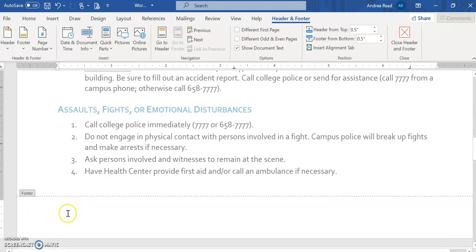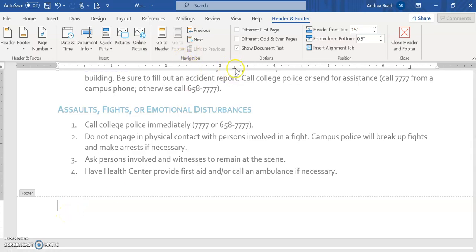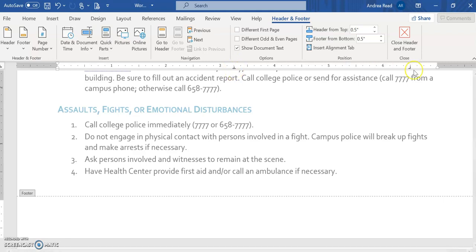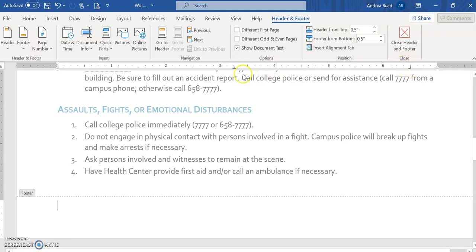Now once you're inside this footer you'll notice up here on the ruler there's these little tick marks. This tick mark when it looks like this, this is your center tab and when it looks like this L in the opposite way that's your right tab. Now you can click and drag, this is at 3.5.